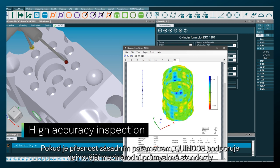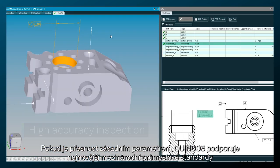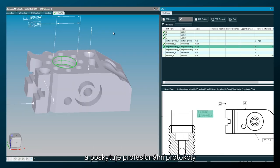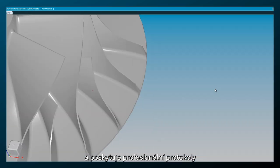When accuracy is essential, Quindos supports the latest international standards, industrial guidelines, and delivers professional reporting.